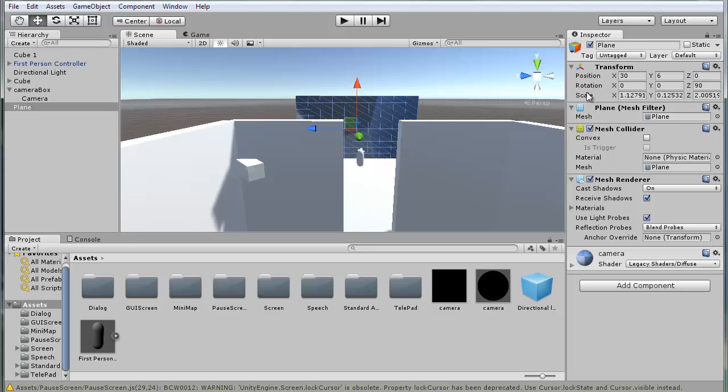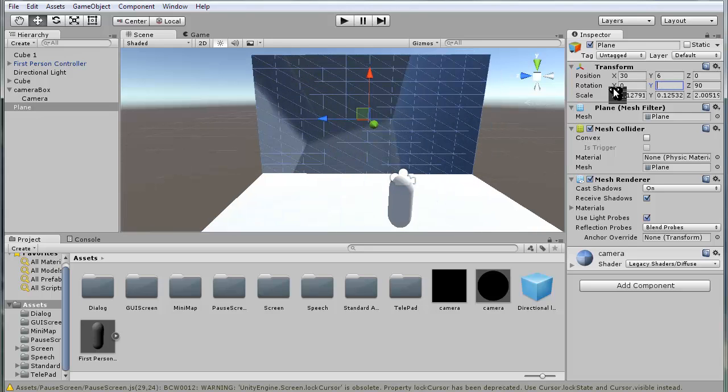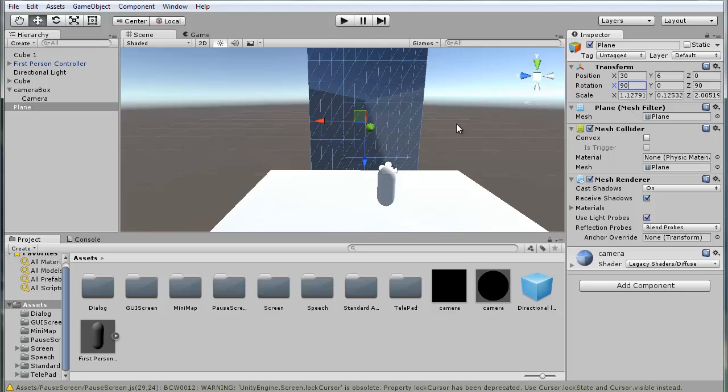I think it's actually flipped, so we need to rotate it by 90 degrees on this axis.